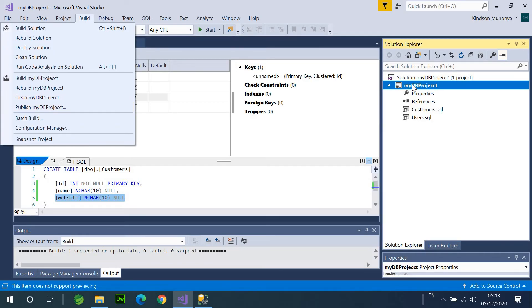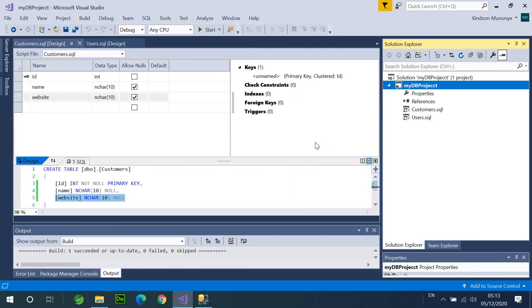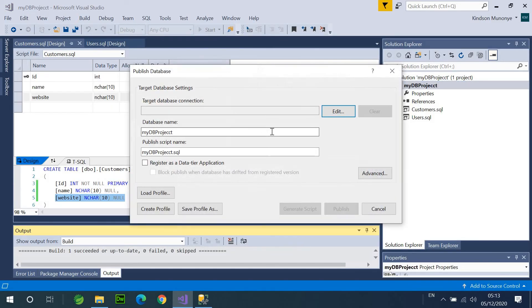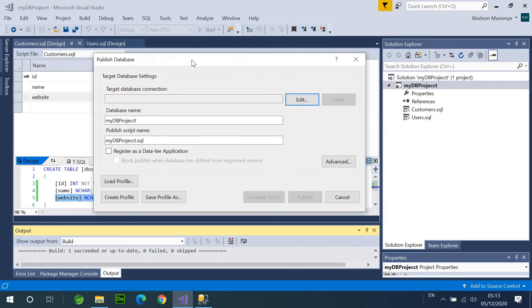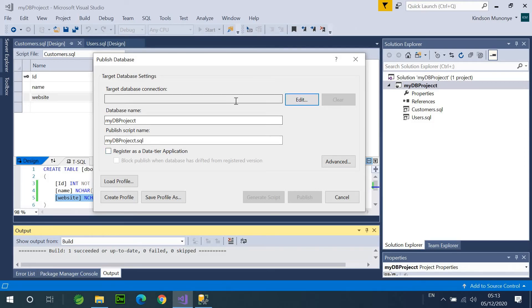So, let me use here. From here, I'm going to say Publish. So, once I say Publish, it's going to display this window that says Publish database. So, I see the Publish script name, this is fine. And then, we are going to edit the connection.